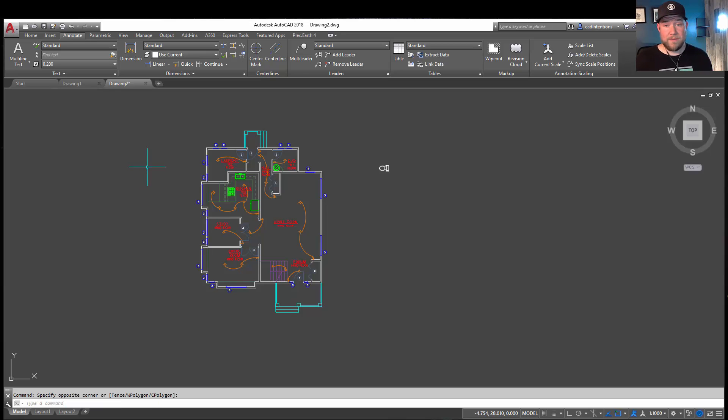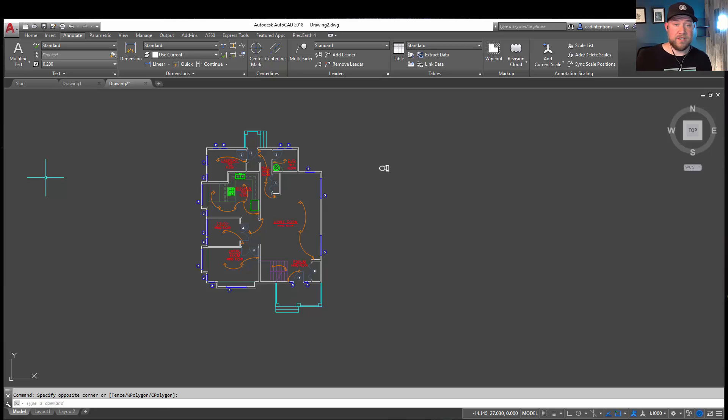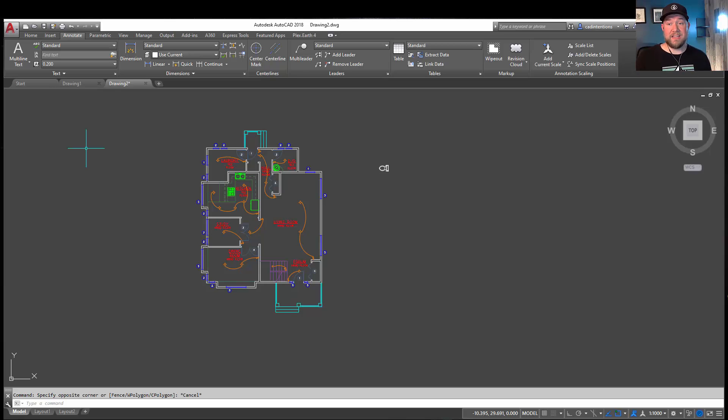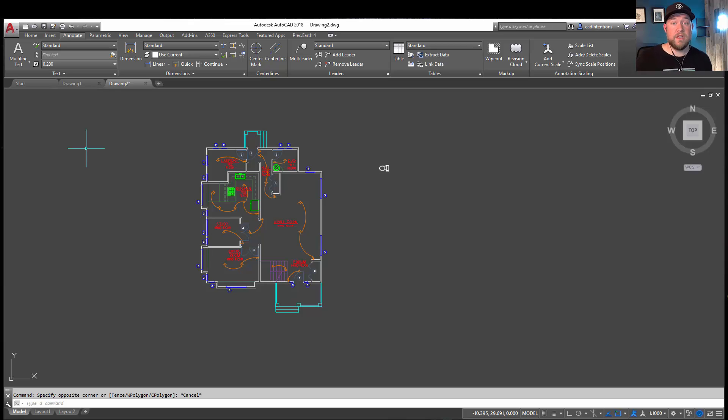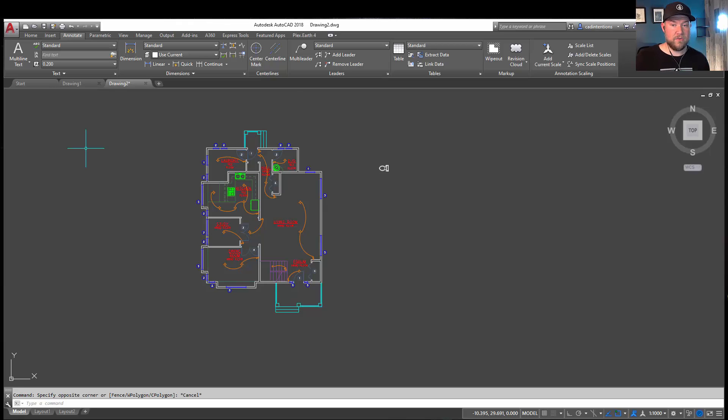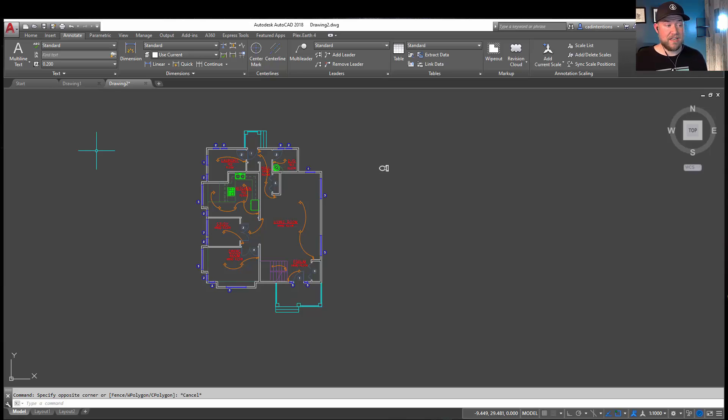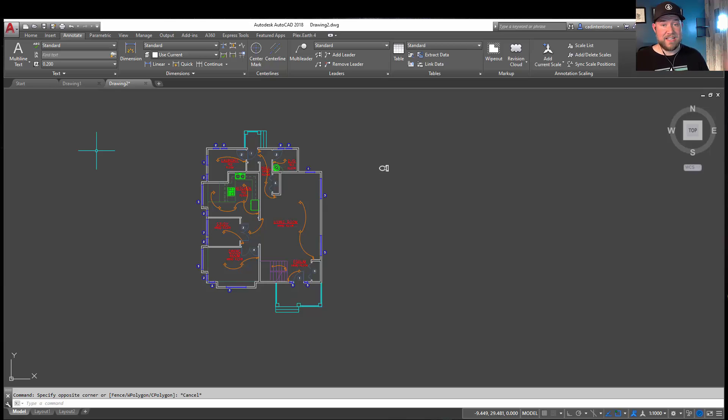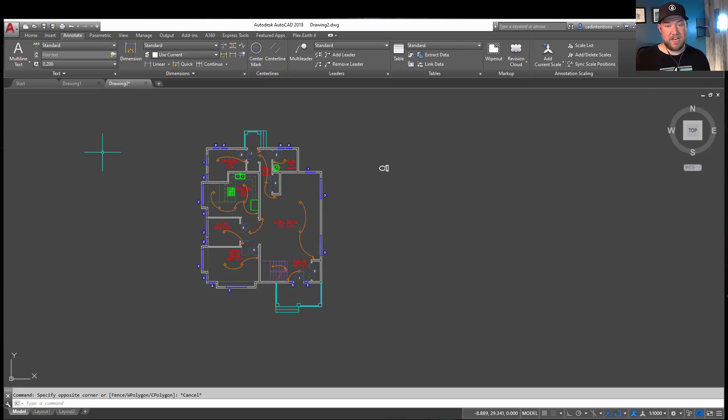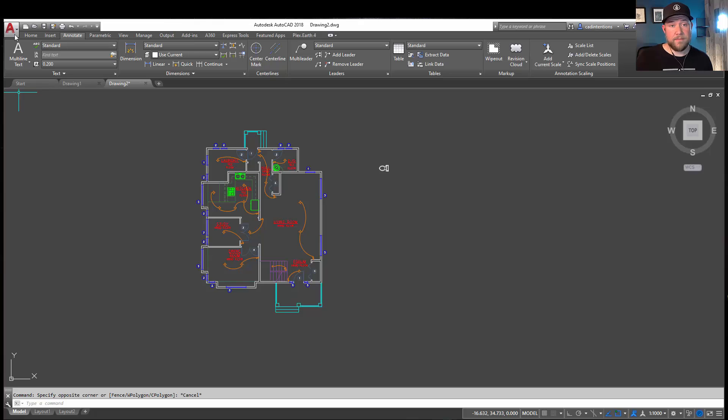All right, so tip number one is start all of your drawings with a template. Templates provide the ability to automatically bring in and start with, say, layout setup, your standard layers, any block to use often, as well as any text or dimension styles that you'd like to use. This is also going to keep all of your drawings consistent by setting up a template at the start. Every drawing afterwards is going to have that same base to go off of, automatically creating kind of a standardized feel and look to your drawings.